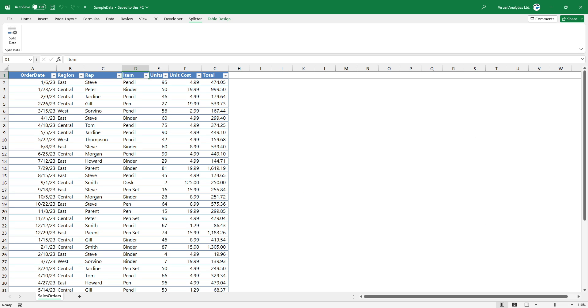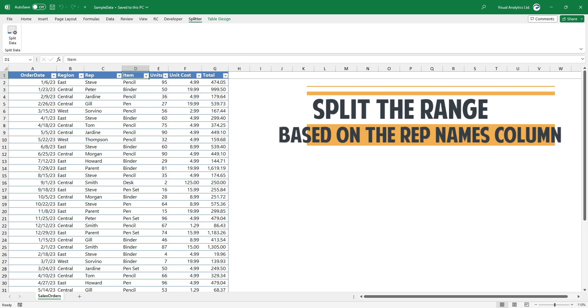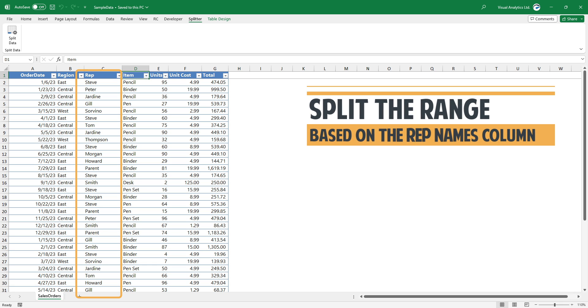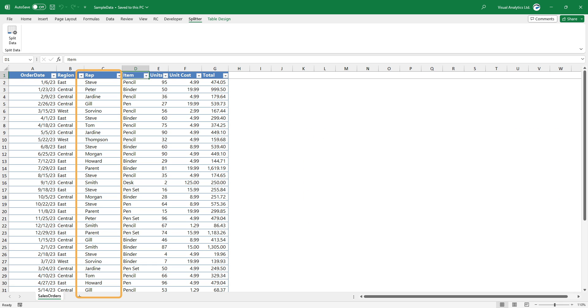Take a look at the data set. It is a sales order table that contains multiple columns. In the example, we want to split the range based on the name column.